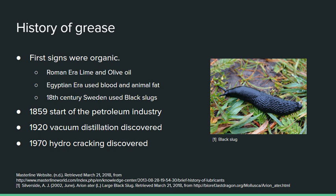Everything changed in 1859 with the start of the petroleum industry, when they started pumping crude oil out of the ground. Developments were further made in the 1920s when vacuum distillation was discovered, meaning they could then extract grade 2 and grade 3 oils out of the basic crude oil.